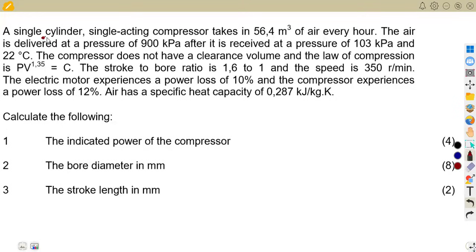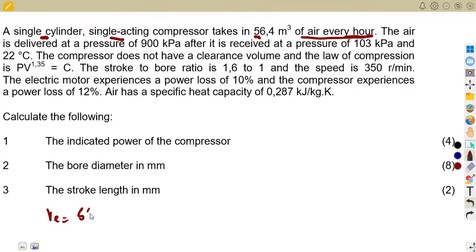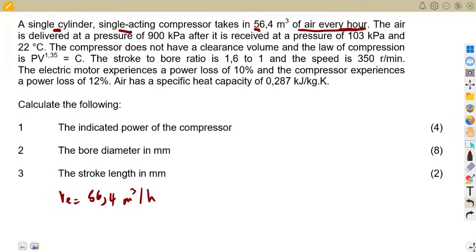We have a single cylinder — that is just one cylinder — and it is single acting, not double acting. For single acting, the speed is not affected; you just take your speed as it is. It takes in air, and the volume per unit time — the effective volume — is given as 56.4 cubic meters per hour. Depending on the question, you may need to change units.